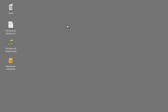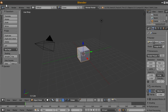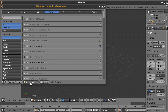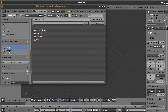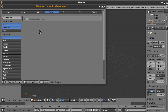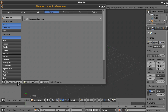Once you have the add-on downloaded, open up Blender and go to File > User Preferences > Install from File, then navigate to your desktop and double-click the zip file to install the add-on. Click the checkbox to enable it and save user settings so it shows up every time you open Blender.